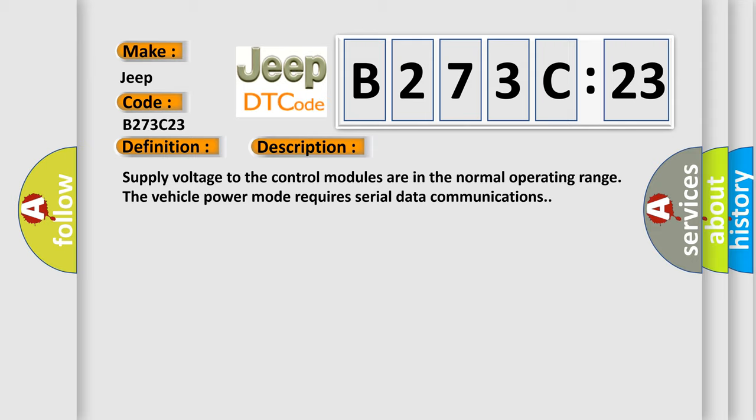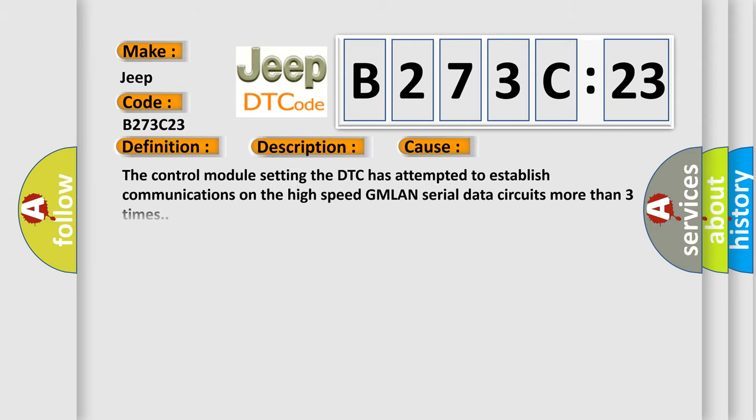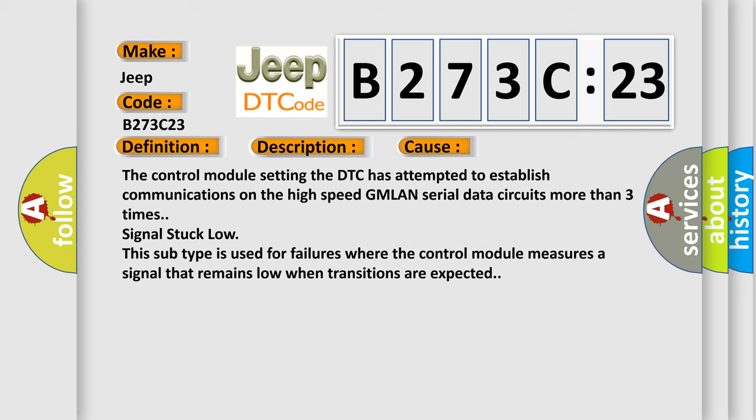This diagnostic error occurs most often in these cases. The control module setting the DTC has attempted to establish communications on the high-speed GMLAN serial data circuits more than three times signal stuck low. This subtype is used for failures where the control module measures a signal that remains low when transitions are expected.